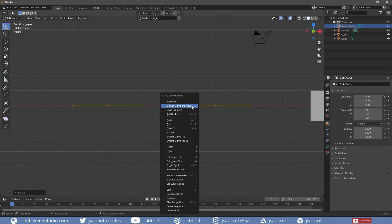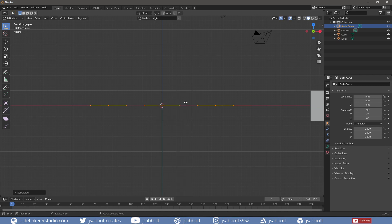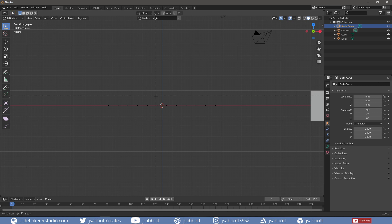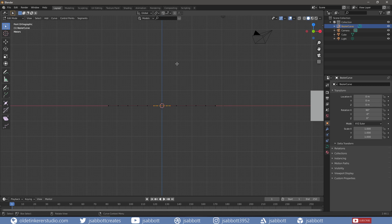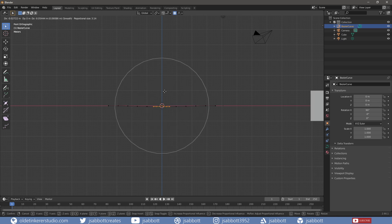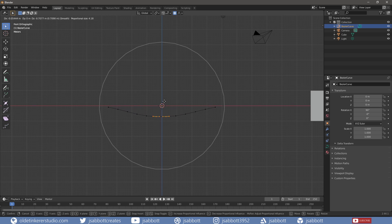Then right-click to subdivide it. I will then choose the Center Vertices and using Proportional Editing, which can be accessed by using the O key, change the look of the curve by using G and the middle mouse wheel, moving the curve down along the Z-Axis.